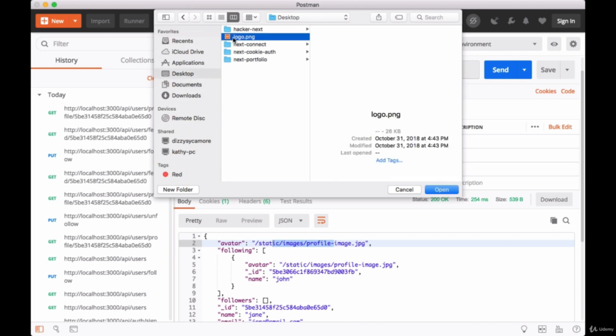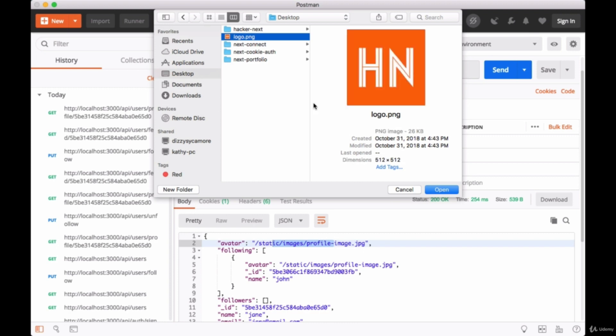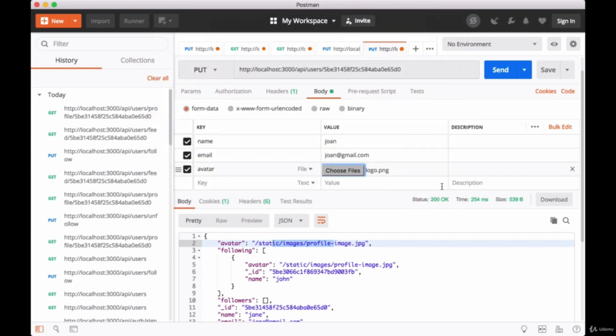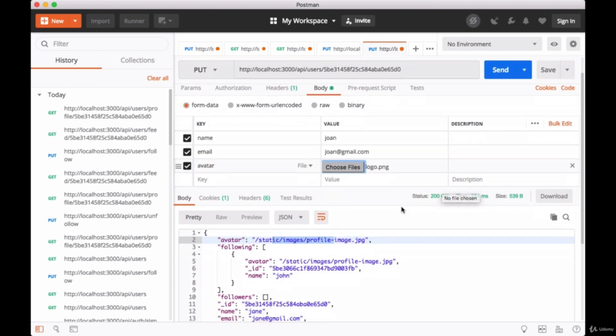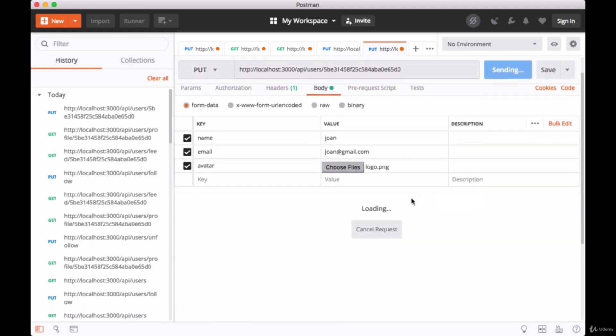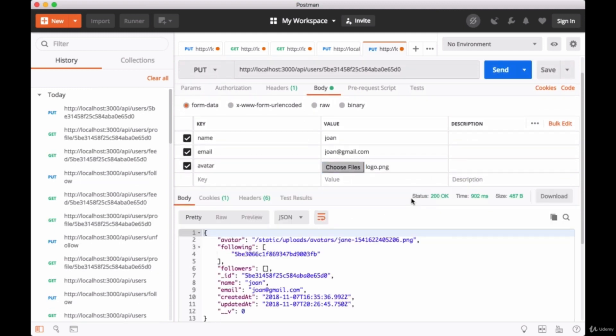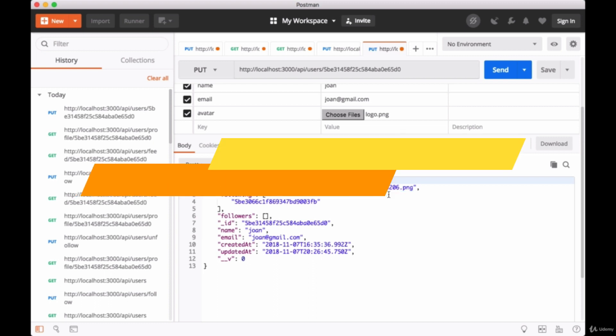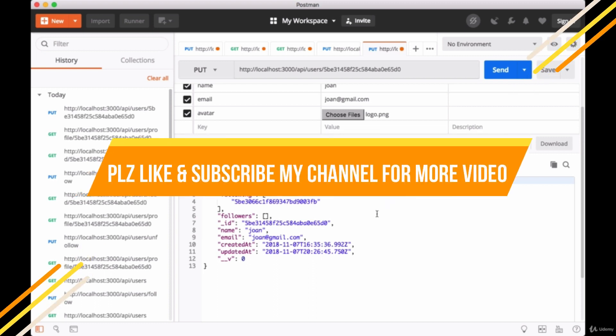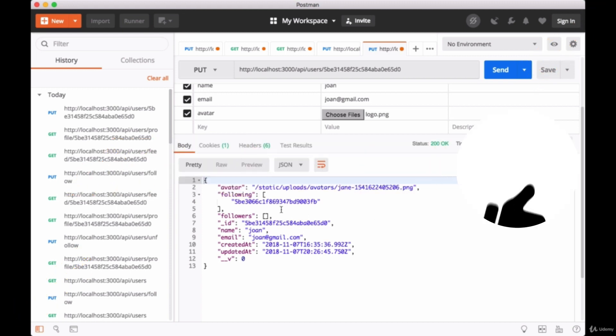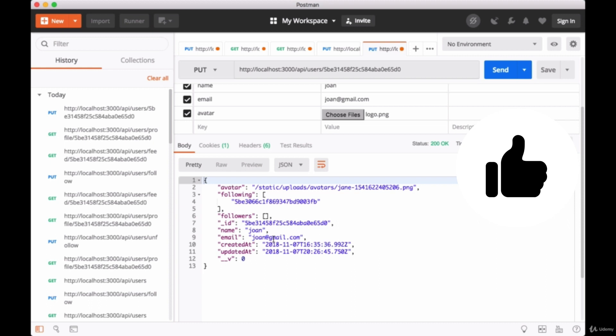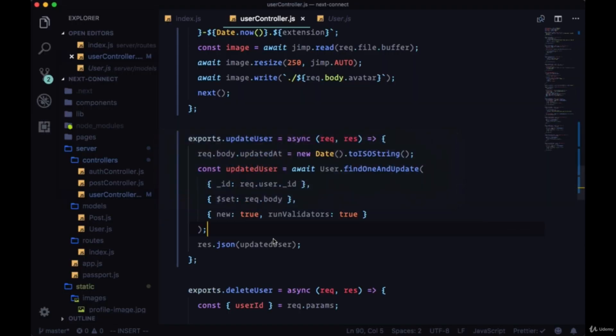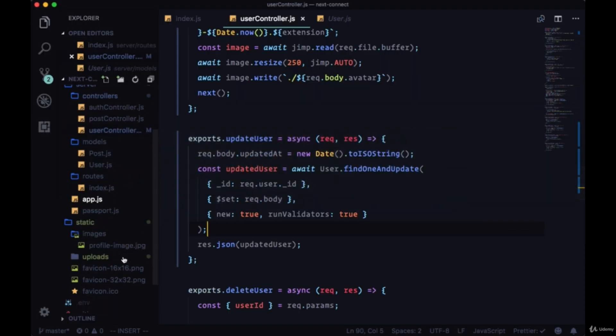I'll select the Hacker News logo. If we did everything correctly, when we hit send, we should see the avatar have a new path: /static/uploads/avatars/, the name of the user as well as the current timestamp, and we see the extension at the end, .png. We see that the name was updated as well as the email. If we head back to our project, we should see in the static folder this new uploads folder.